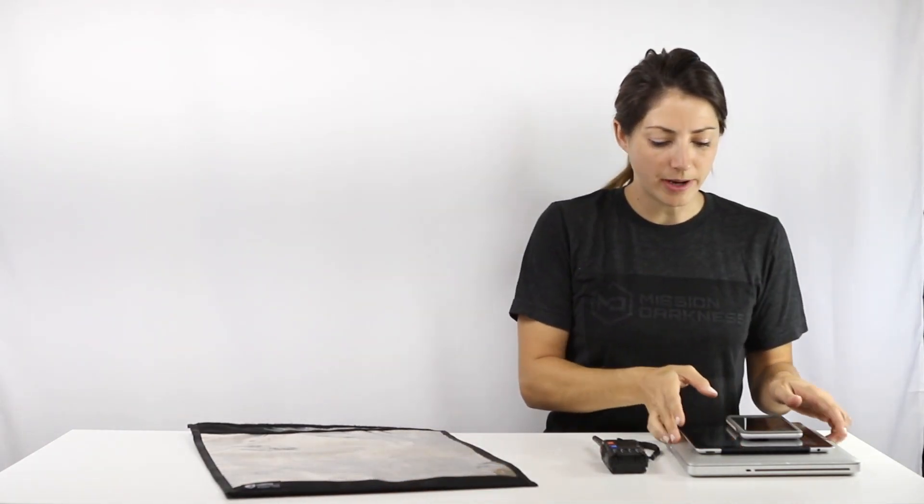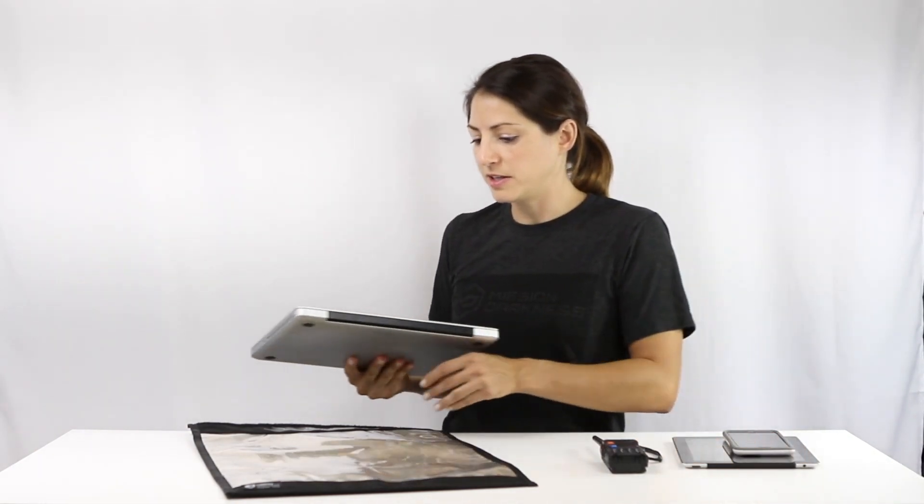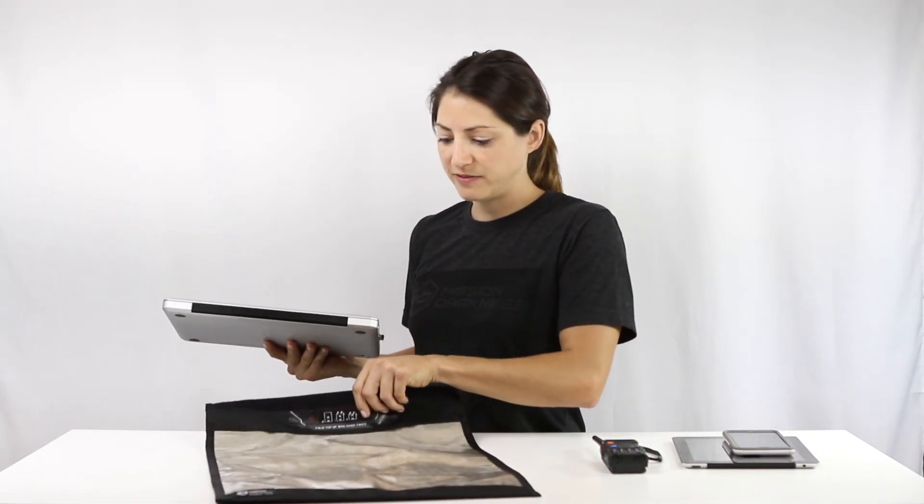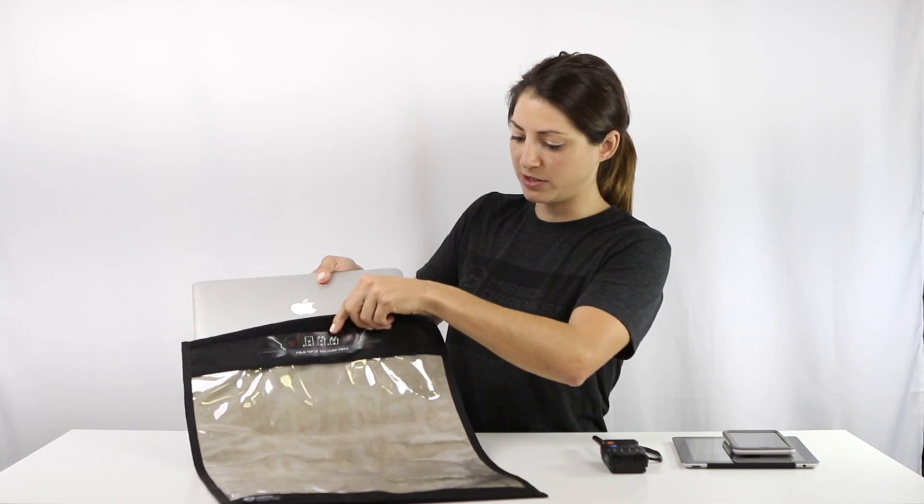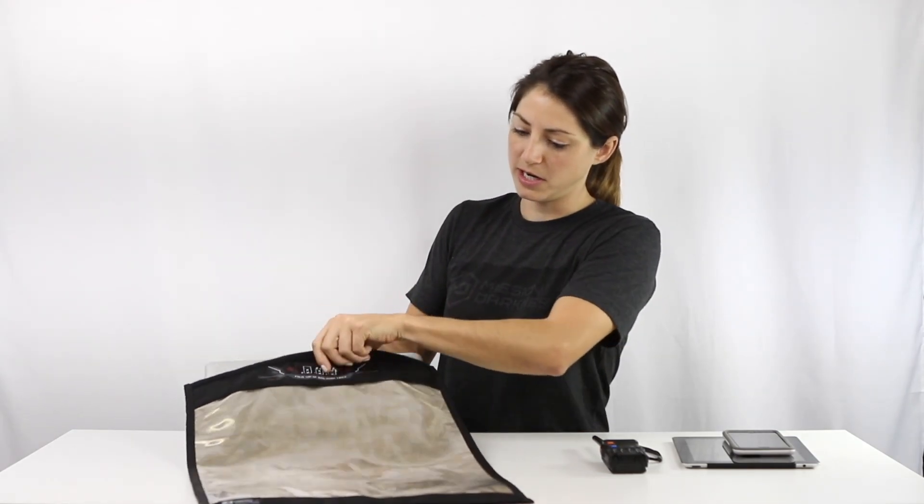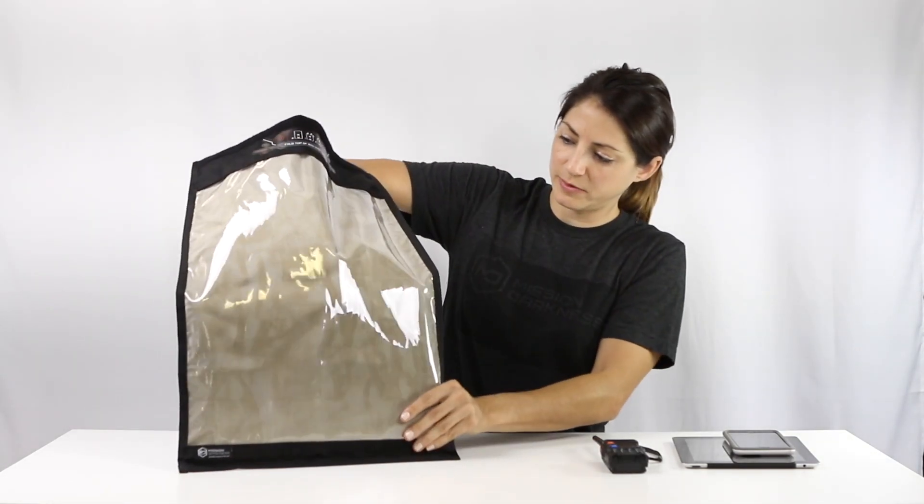I'm going to start by putting my 13 inch laptop inside. Now this bag is large enough to fit this vertical or horizontal as you can see here. It fits in nicely this way.